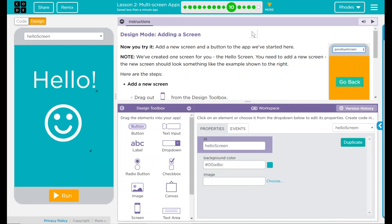Part one, design mode: adding a screen. Now you try it. Add a new screen and a button to the app we've started here. Note: we've created one screen for you — the hello screen. You need to add a new screen. The new screen should look something like the example shown to the right.